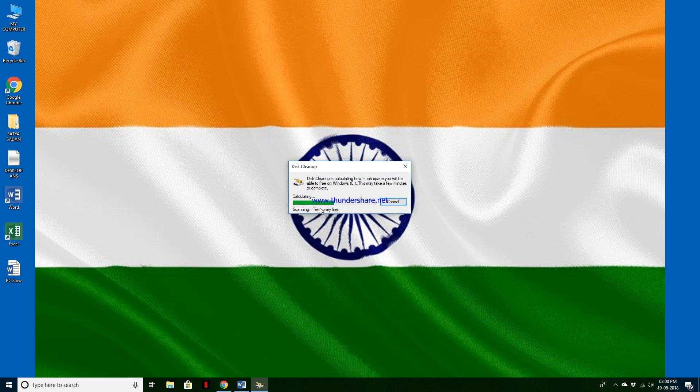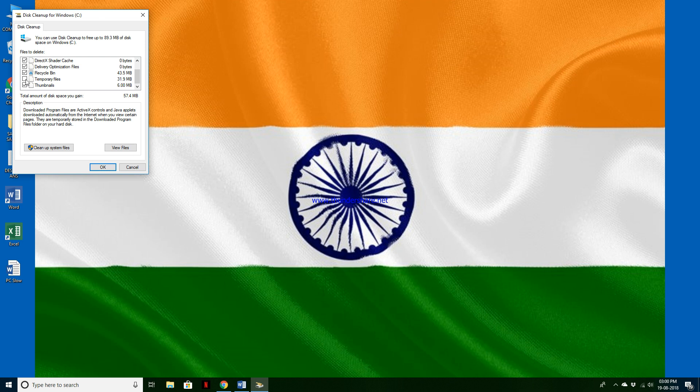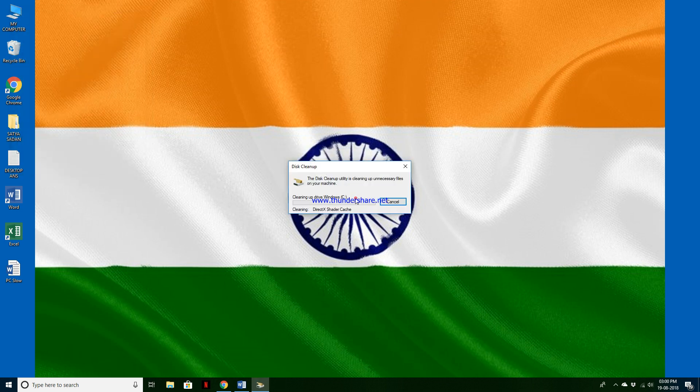Then after OK, here calculating all the junk files and selection of all the boxes to delete those files. Then select, then after OK. Here you will show 'Are you sure you want to permanently delete this file?' Yes, of course, delete files.